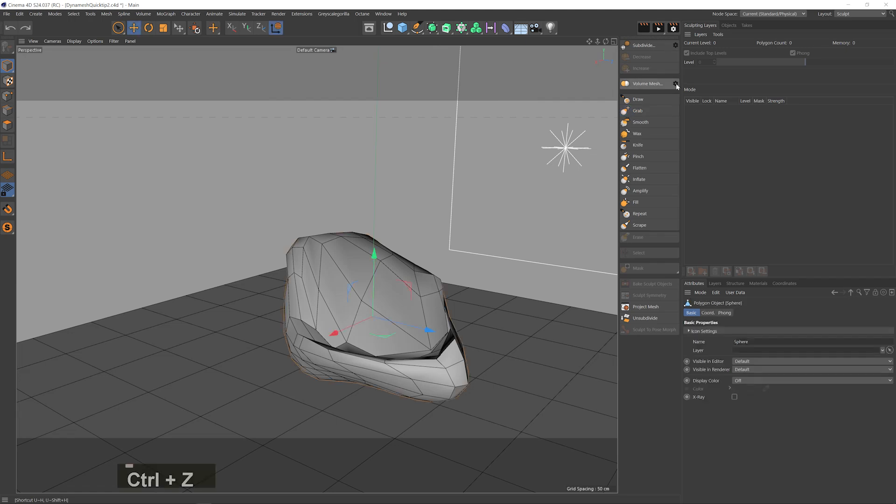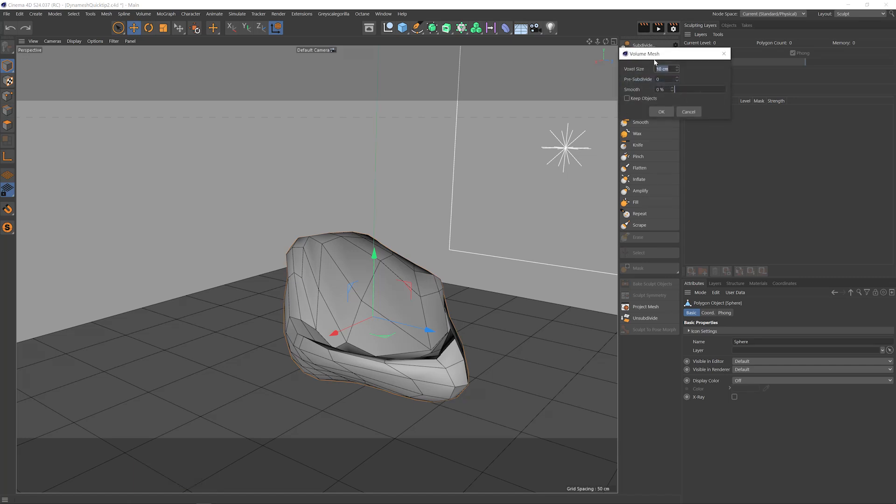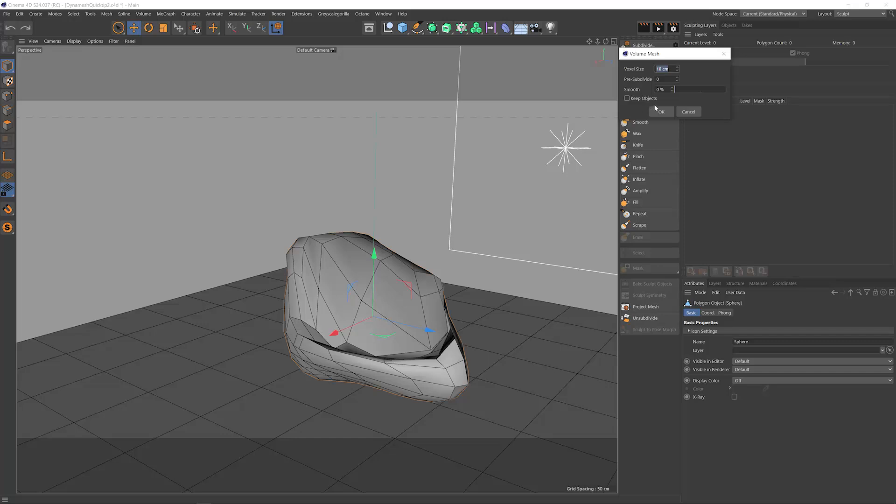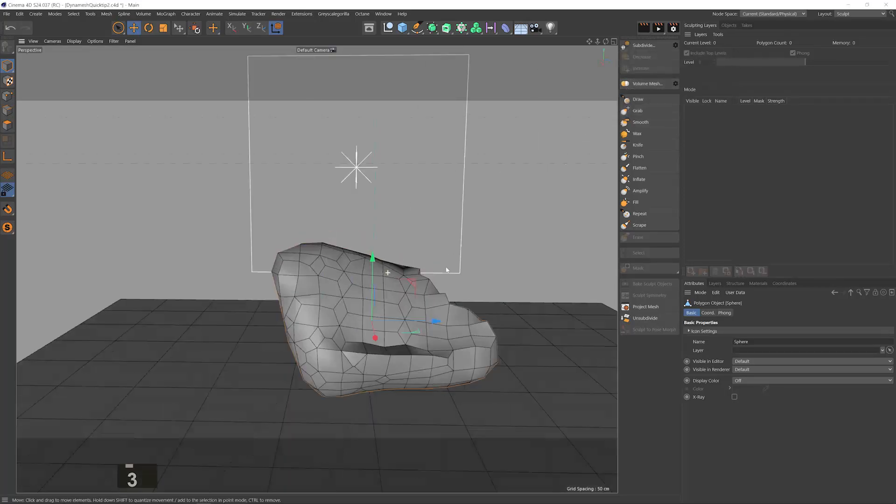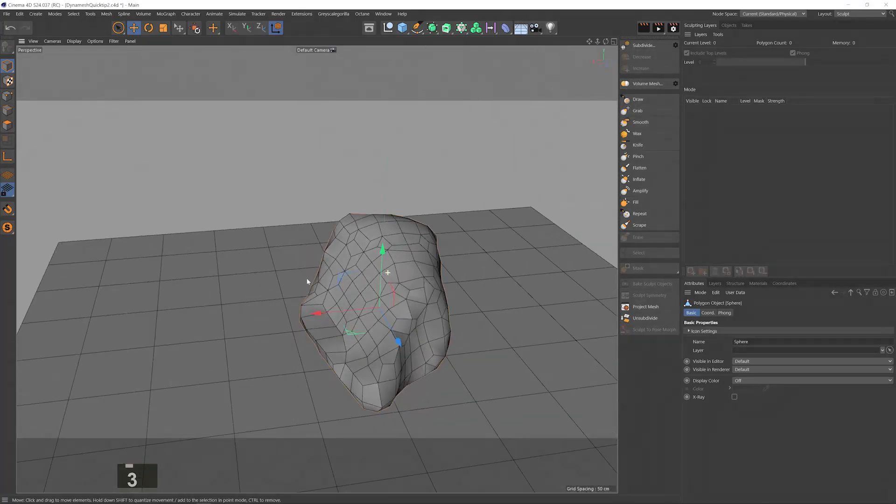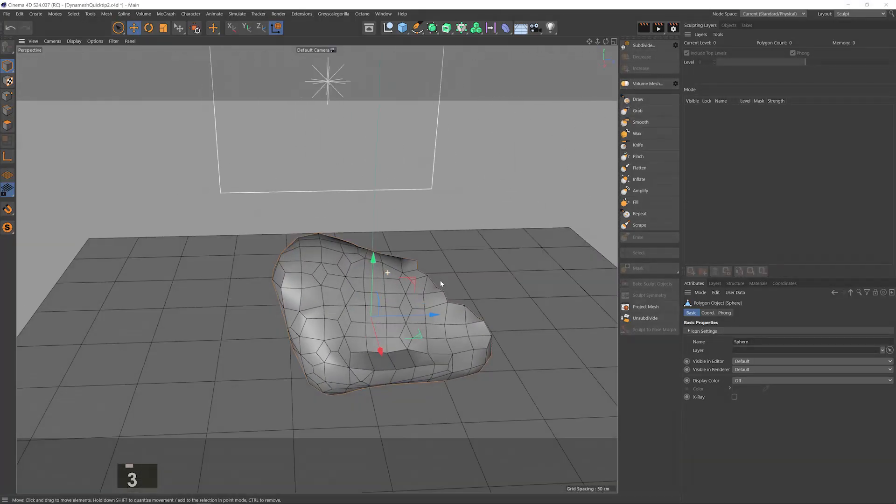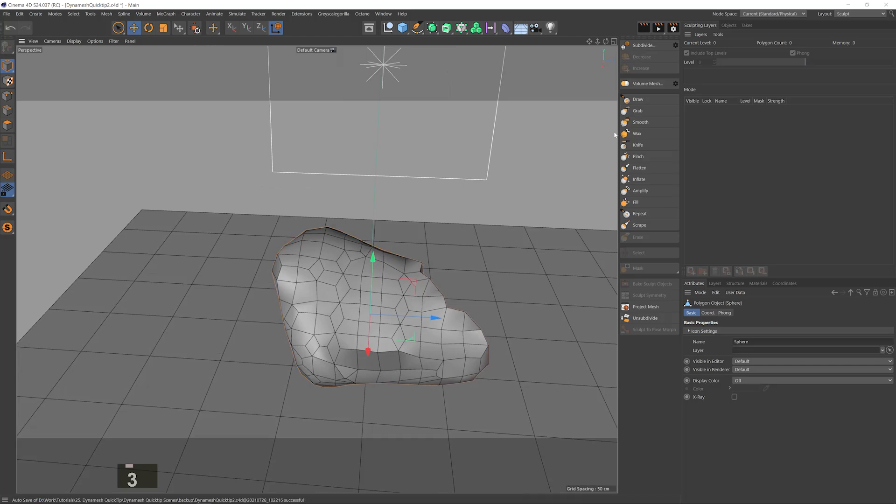This is kinda like C4D's version of DynaMesh which basically recalculates the mesh using volume voxels. If I click on the cogwheel here I can select the size of the voxels, essentially the resolution of the recalculated mesh. I can subdivide the current mesh that exists before recalculating it. I can smooth the edges and also I have this keep objects which I'll show you what it does in a second. If I hit OK on the default settings you can see that the polygons got redistributed evenly.